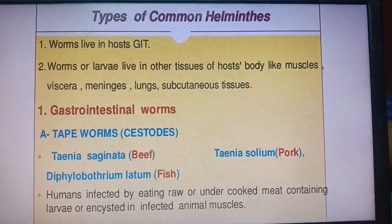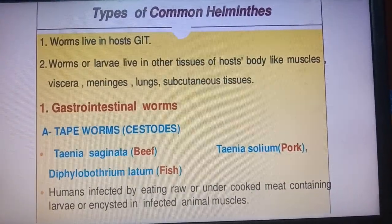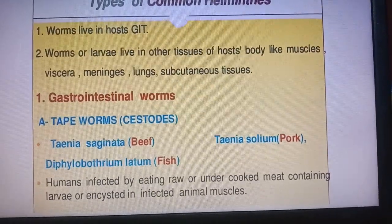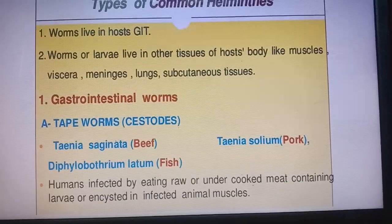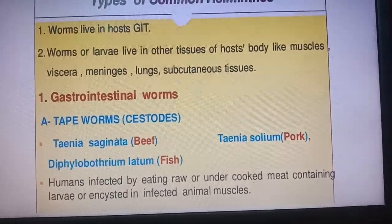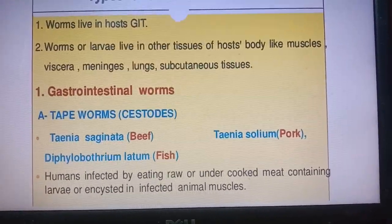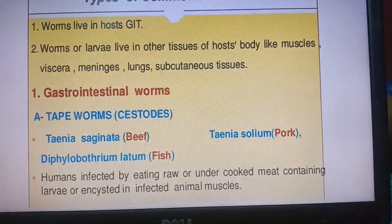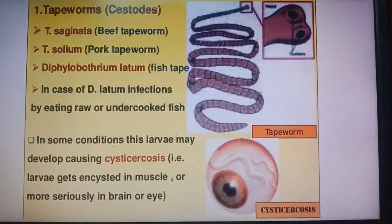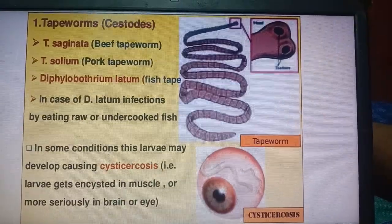Types of common helminths: worms that live in the host's GIT, and worms or larvae that live in other tissues such as muscles, viscera, meninges, lungs, and subcutaneous tissues. Examples of gastrointestinal worms include tapeworms — Taenia saginata, Taenia solium, and Diphyllobothrium latum, which is found in fish. Humans are infected by eating raw or undercooked meat containing larvae.